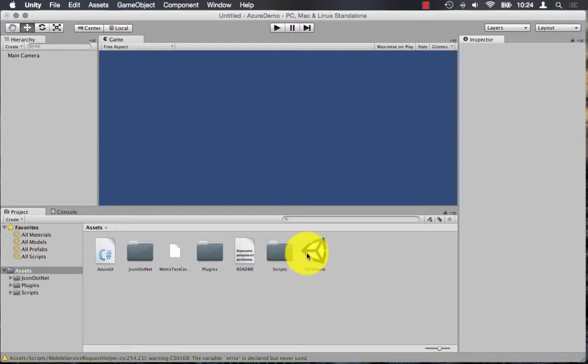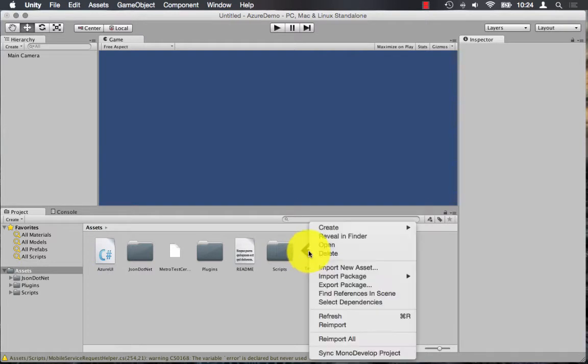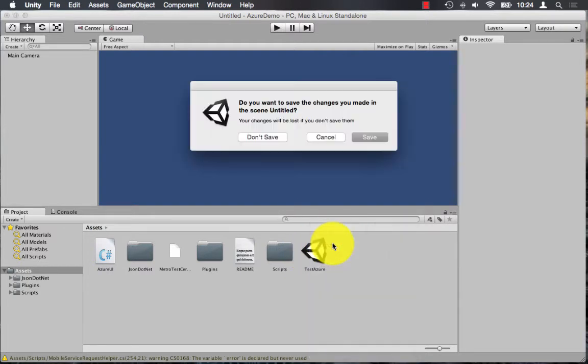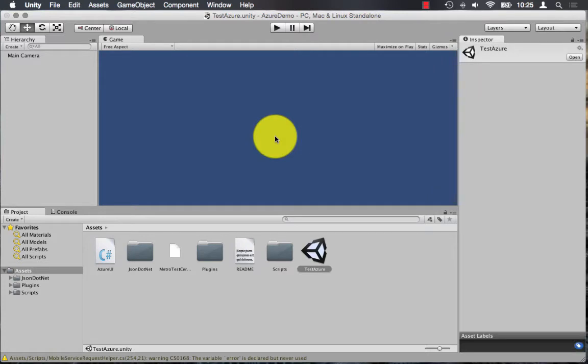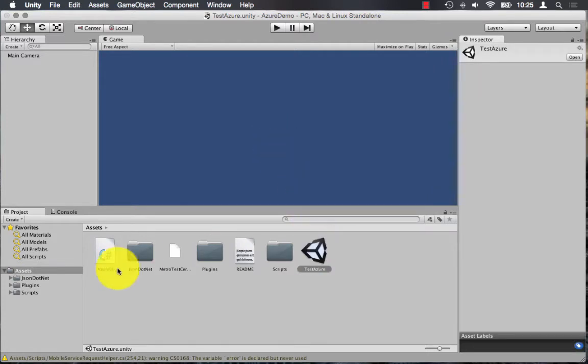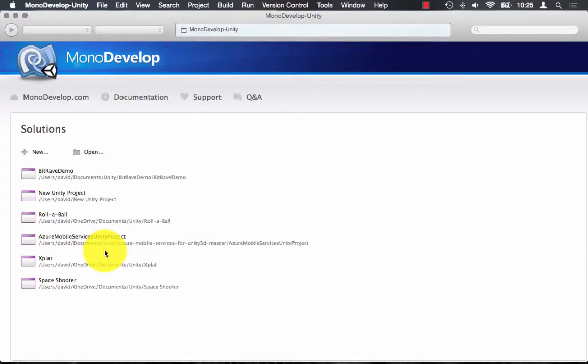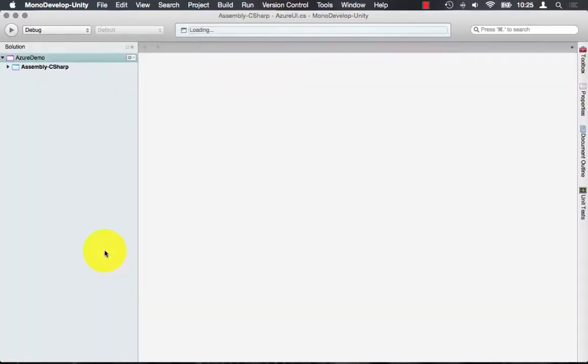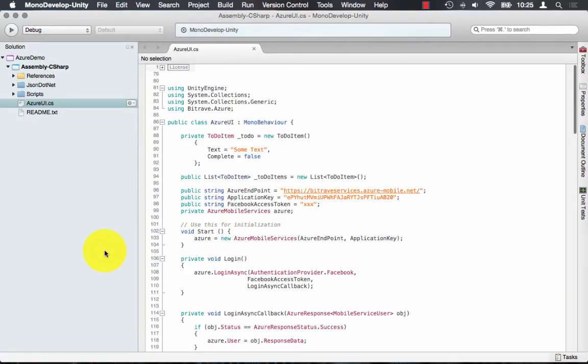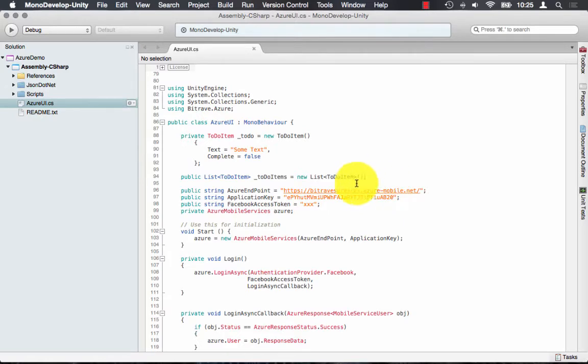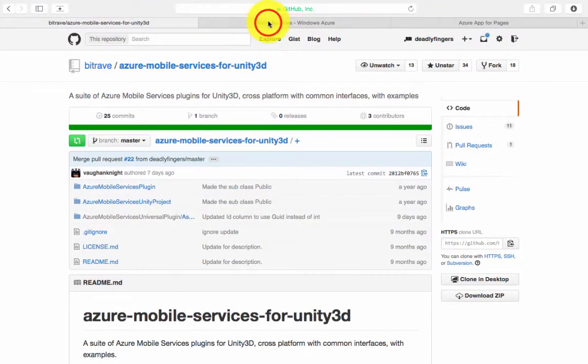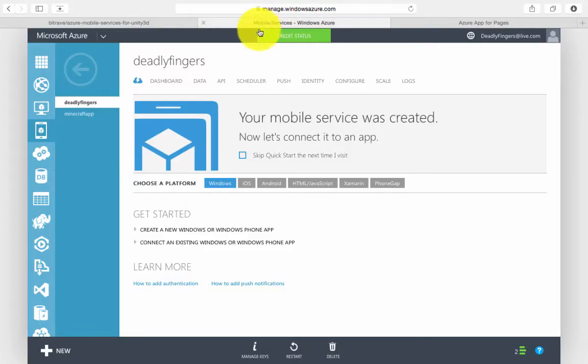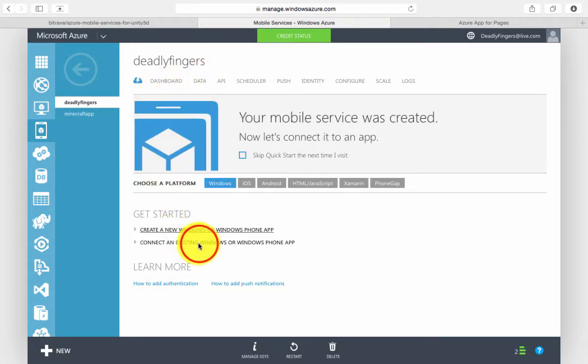Next, you want to open up the test Azure scene and then edit the Azure UI script. And we'll need to update mobile services connection strings. I've already created a mobile service, so I'm going to just copy and paste the strings in now.